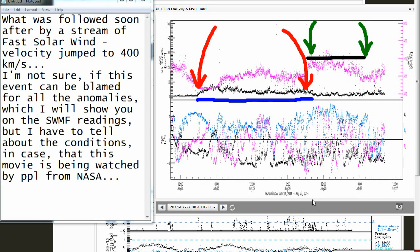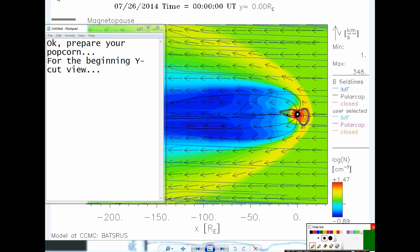I'm not sure if this event can be blamed for all the anomalies which I will show you on the SWMF readings, but I have to tell about the conditions in case that this movie is being watched by people from NASA. Okay, prepare your popcorn for the beginning — the Y-cut view.